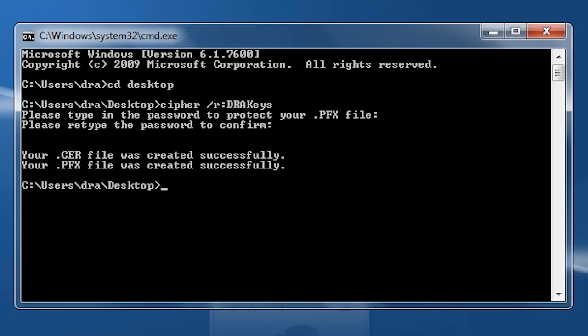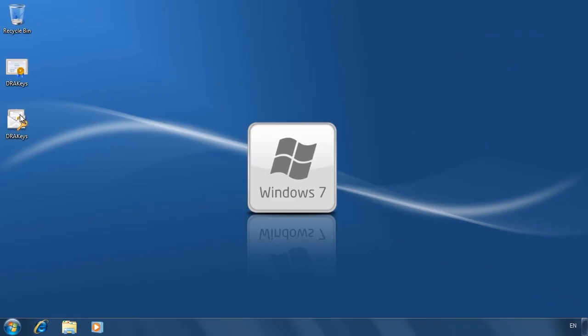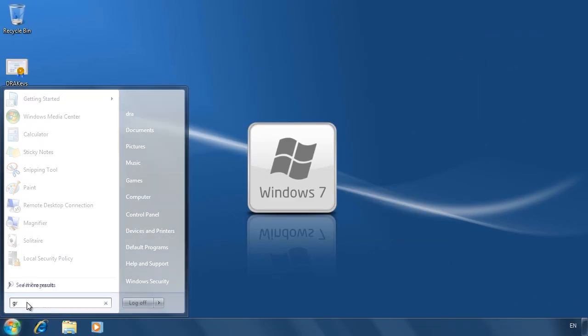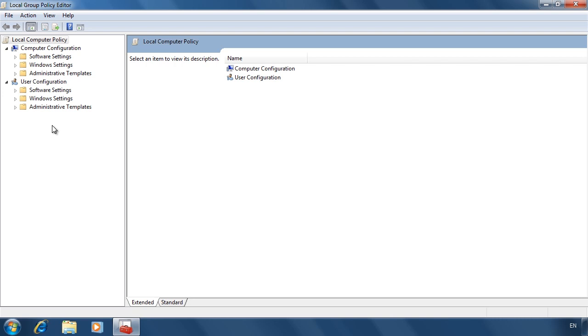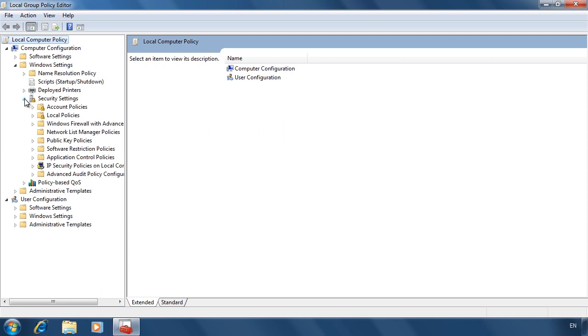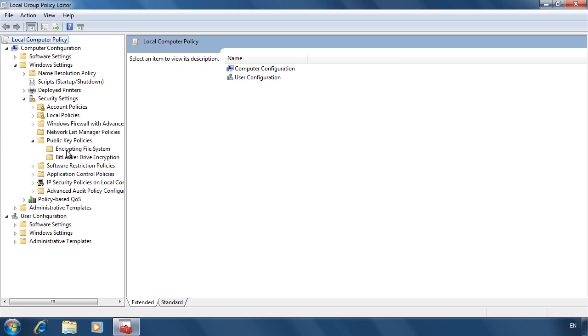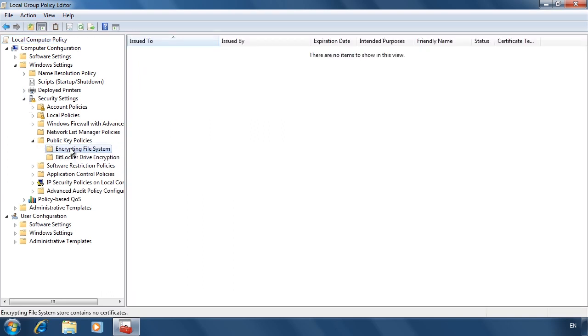Once I enter a password to protect the certificate, two files will be created. The CER file has the public key, which will be used to encrypt files. The PFX file contains the private key, which is used to decrypt files. To configure a data recovery agent for this computer, open Local Group Policy from the Start menu. From Group Policy, expand into Computer Configuration, Windows Settings, Security Settings, Public Key Policies, and Encrypting File System.